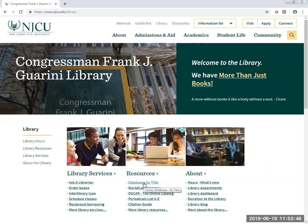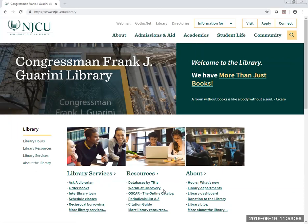We have databases with journals that you can access through databases by title. We have BroCat Discovery, which will search all of our databases and our catalog at once. We also have Oscar, the online catalog, which is an index of all of the books and materials resident in the library.